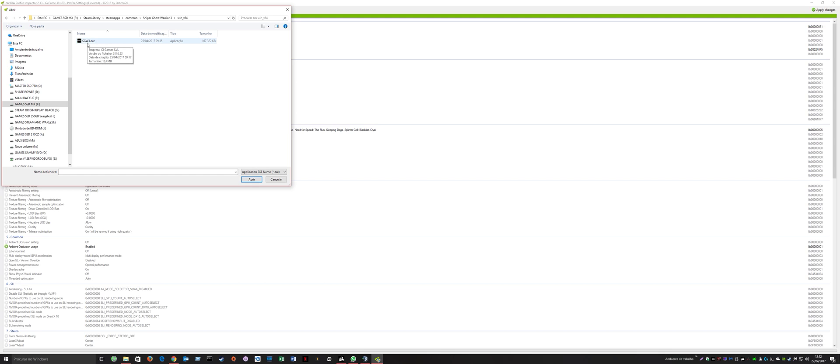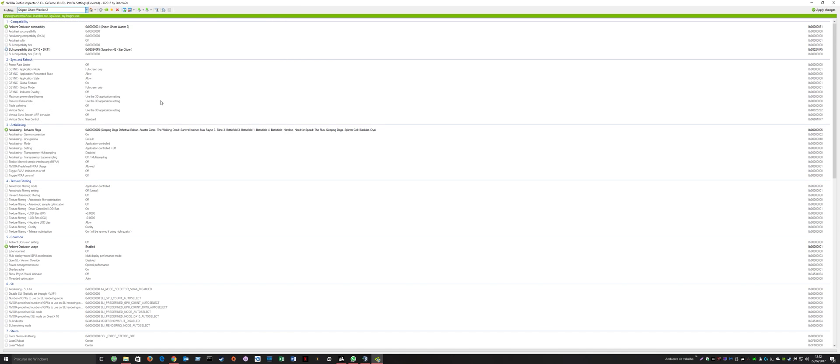Add the executable and apply changes. Click more than once to make sure it applies, and you're done. You now have full SLI support on Sniper Ghost Warrior 3.